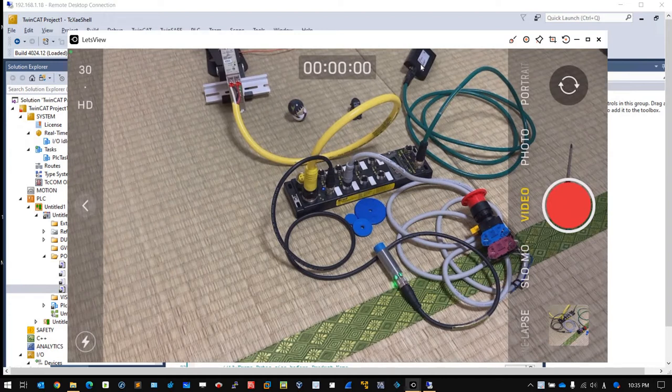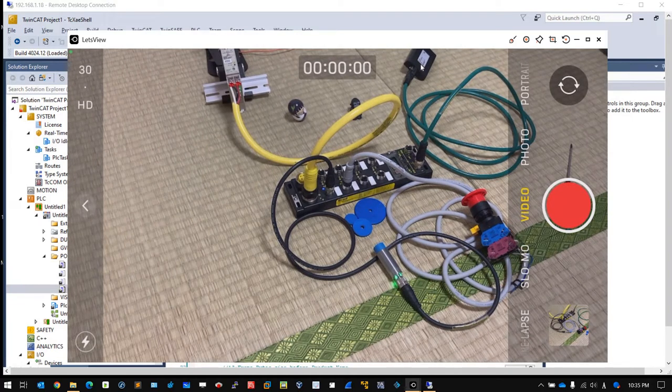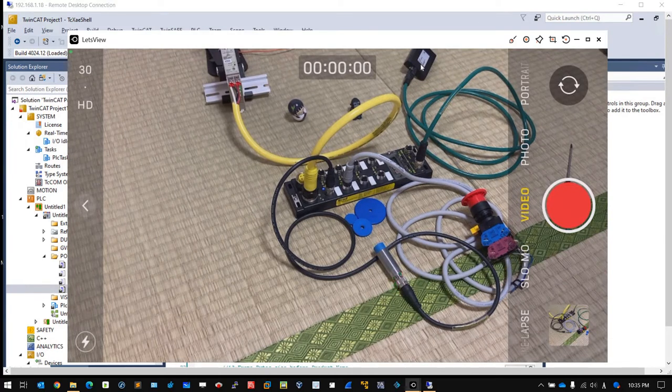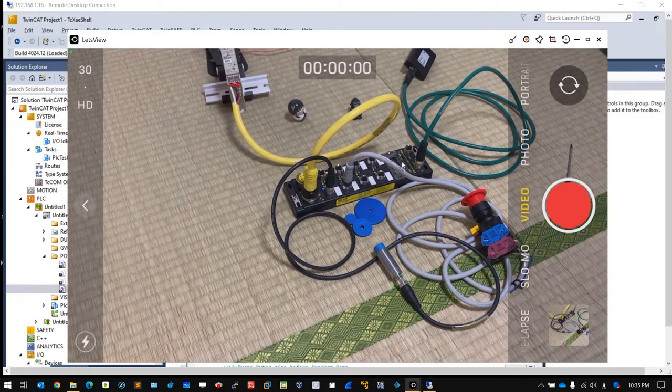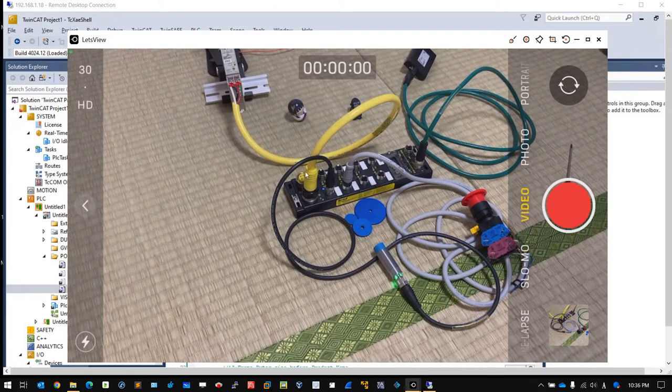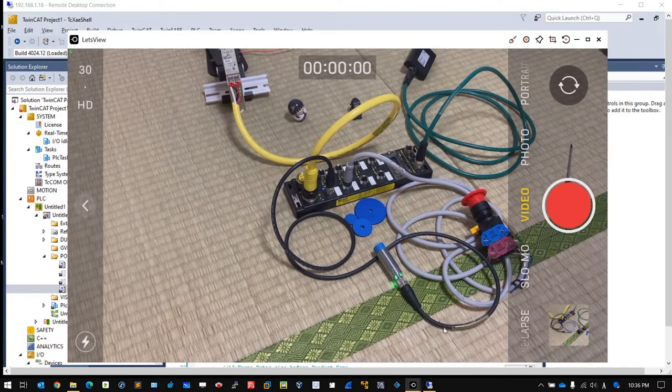The Ethernet IP scanner is used to exchange real-time I/O data between this Ethernet IP device IO-Link master. Here you can see a black cable connecting to an IO-Link device.